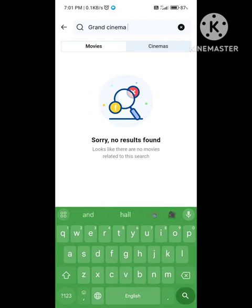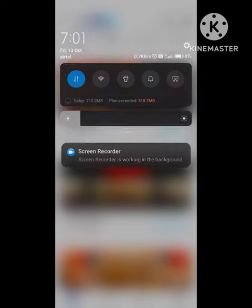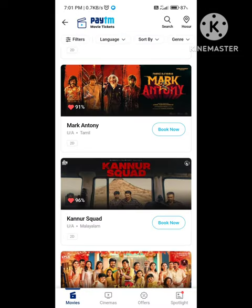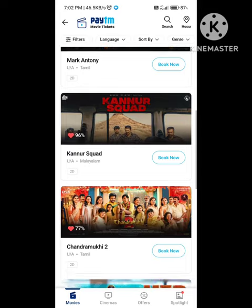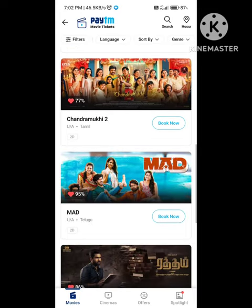We are going to get a booking. Mad Movie — we are going to get a booking.